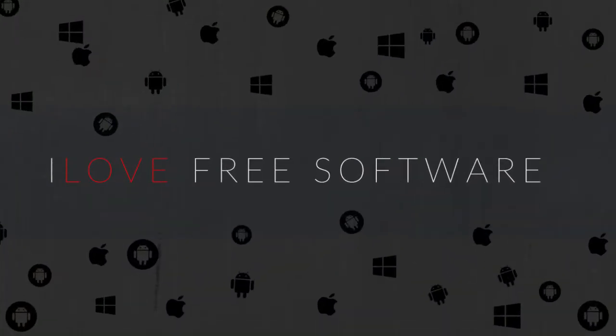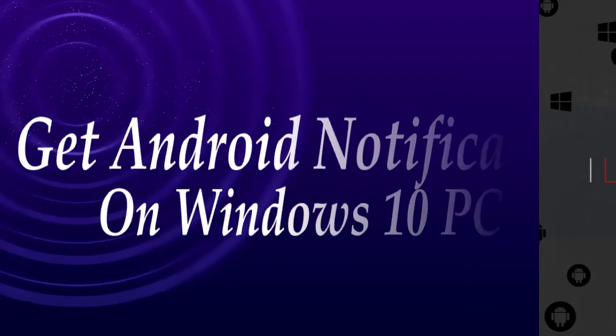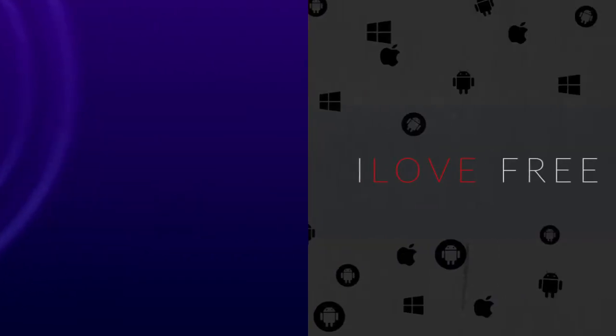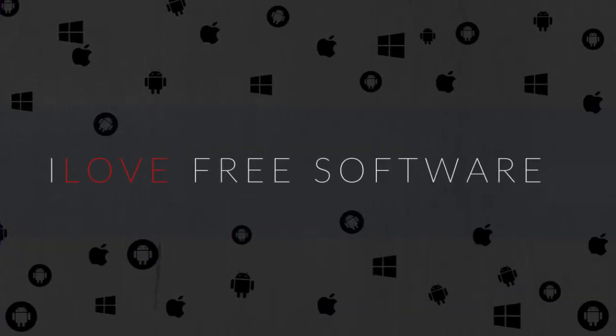Hello everyone, this is Rishu from iLoveFreeSoftware.com. In this video, I'm going to show you how to get Android notifications on Windows 10 PC. You can get alerts for incoming calls, texts, and app notifications on your PC. Let me quickly walk you through how to get things done.